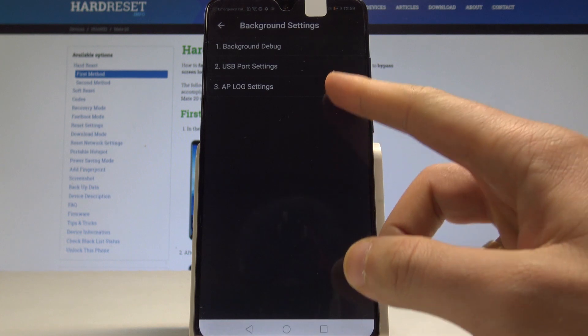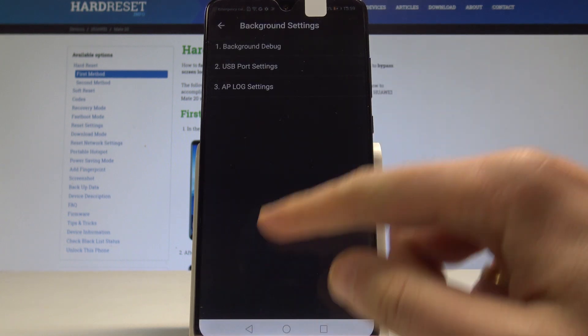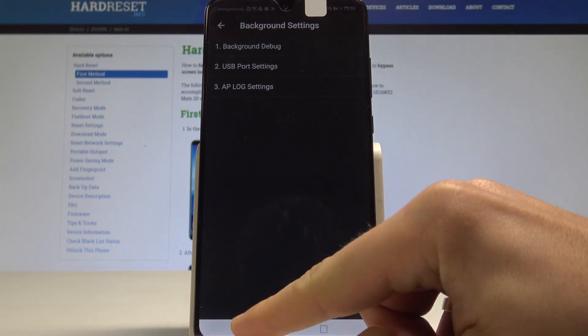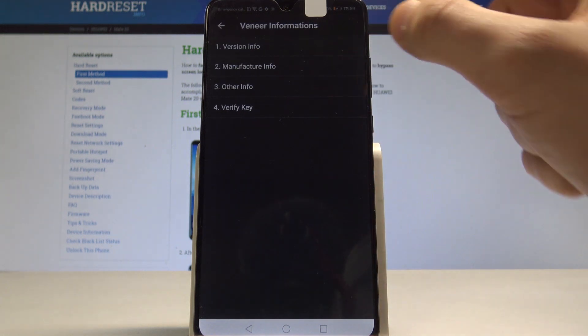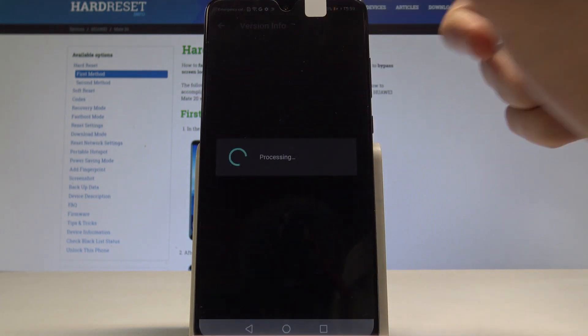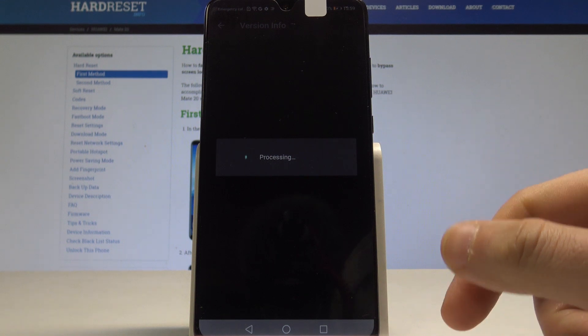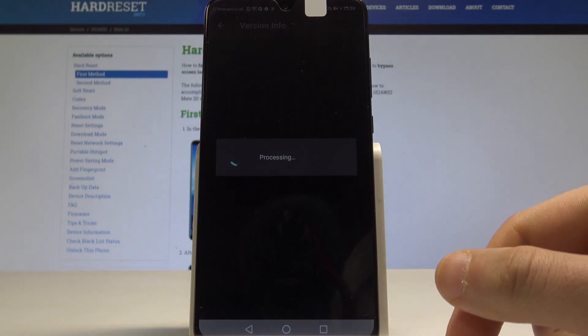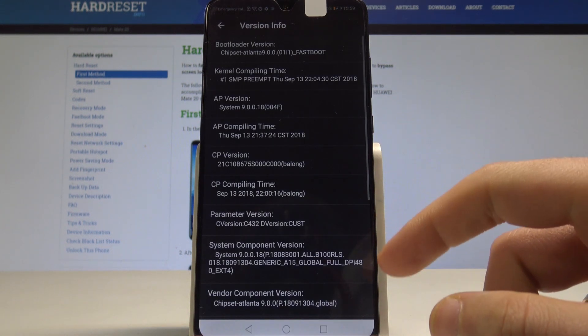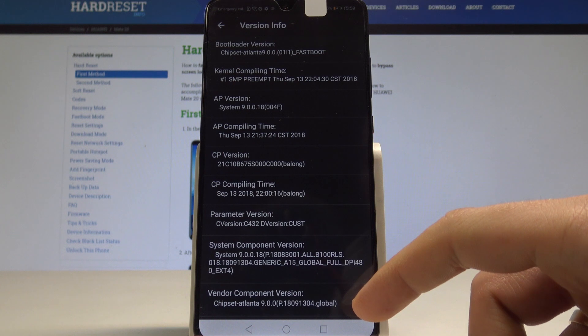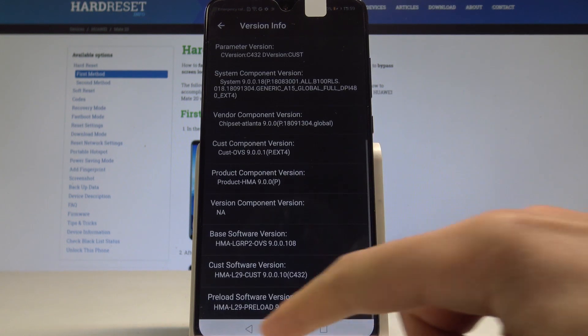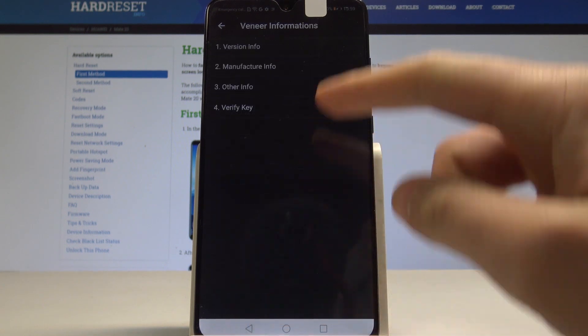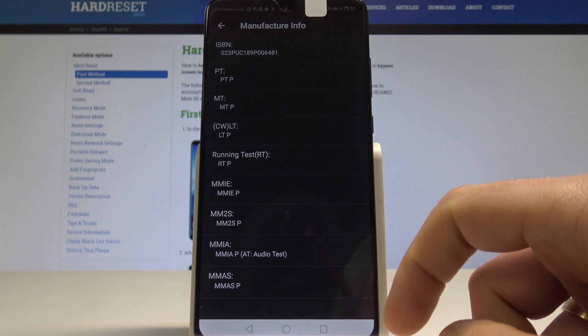You can also go back and choose version information. Here you can access version info - the device will process the data for a few seconds. You can read the bootloader version, AP, CP, and other details.